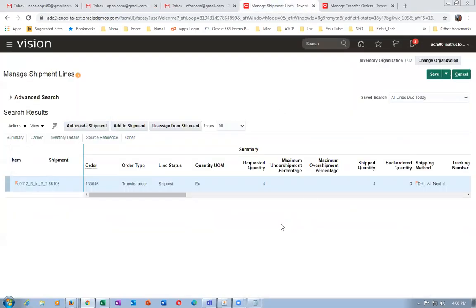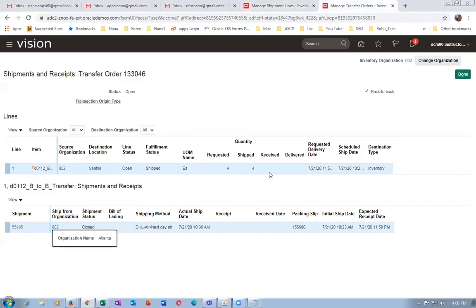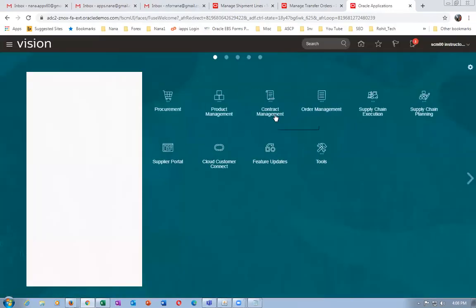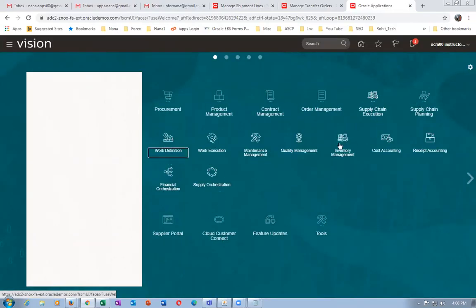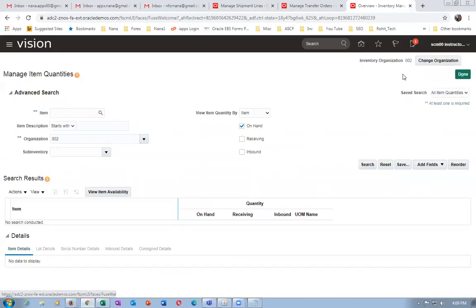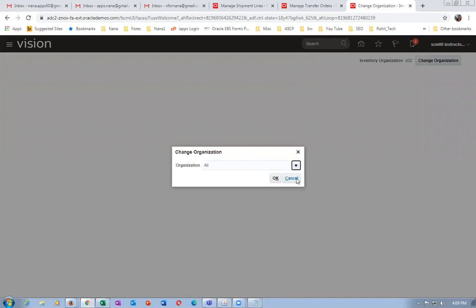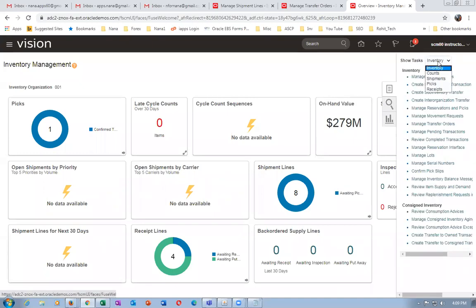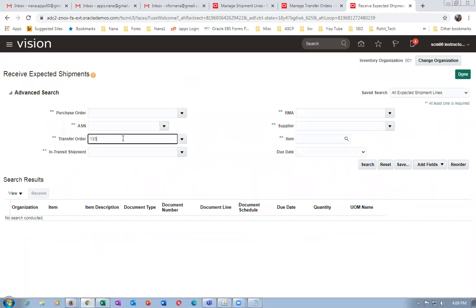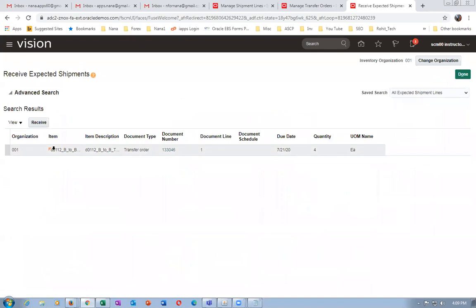The shipment number has been cleared — it is now shipped. The shipment is closed. This is the shipping method and the initial shipment. If you have transit times configured, it will tell you when it's arriving at the destination. It is all shipped. We now have to receive it in the destination org. Right-click and duplicate. Go to supply chain execution, inventory management, and change the org — choose 001 and click OK.